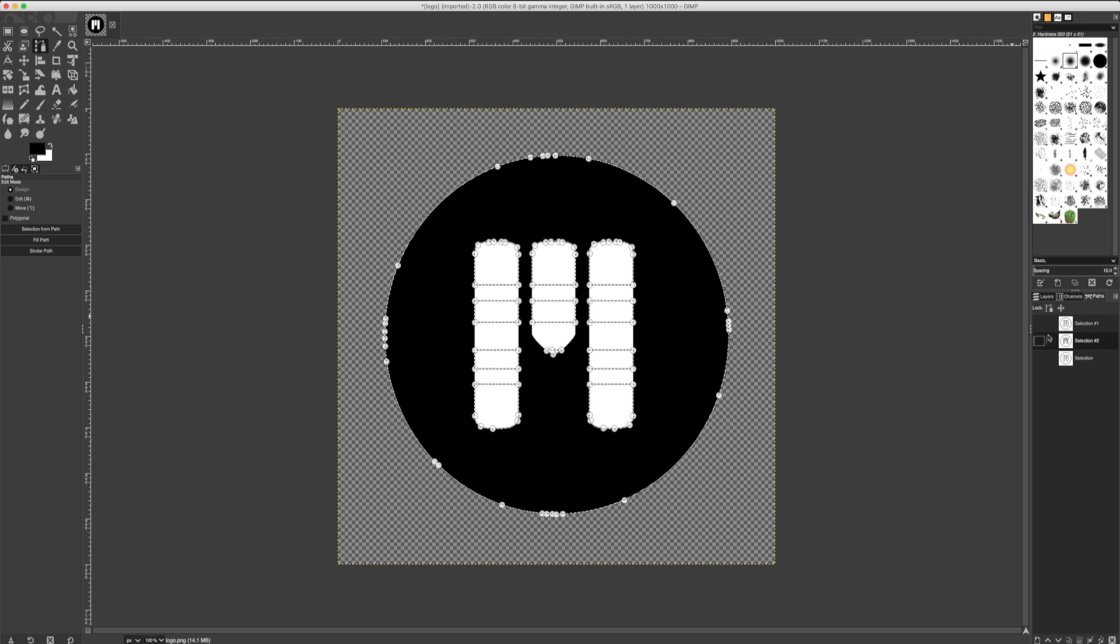Different logos and different images will have different needs. In this case, I'll be using the bottom selection that we made previously.